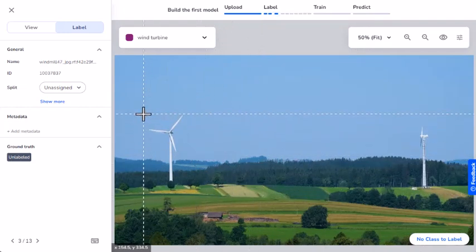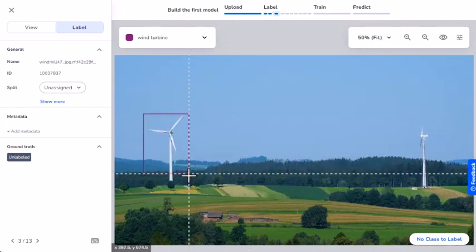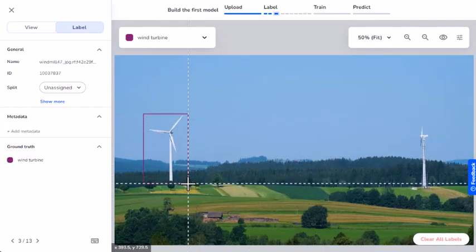Notice how I draw the bounding box tightly around the wind turbine. This method helps to avoid capturing the background or areas that aren't the object.